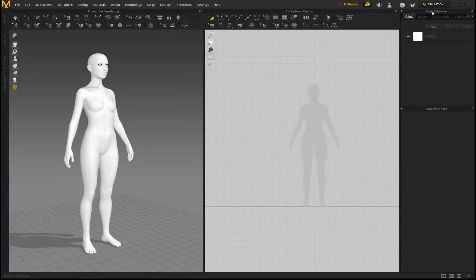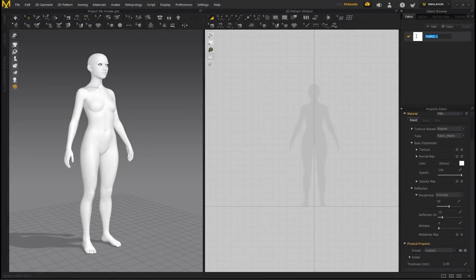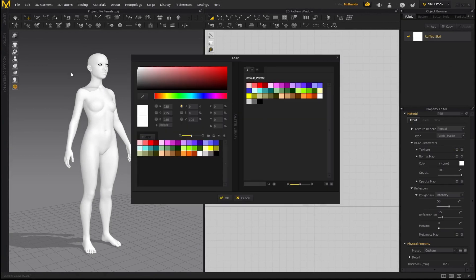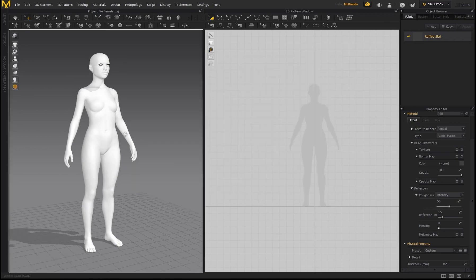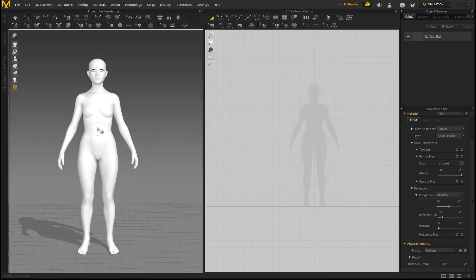Go to the Object Browser, Fabric, and over here by Fabric One, double-click and call this 'Ruffled Skirt', press Enter. Over here by Color, I'm going to make this a darker gray so we can start creating the waistband.